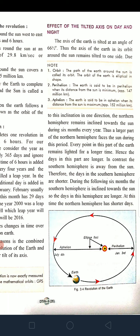The tilt angle is 23.5 degrees from the perpendicular. There are two positions of the earth: perihelion and aphelion. Perihelion is when the earth is at the minimum distance from the Sun — approximately 147 million kilometers. Aphelion is when the earth is at the maximum distance from the Sun — approximately 152 million kilometers.